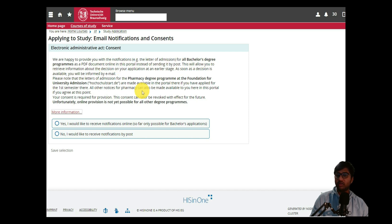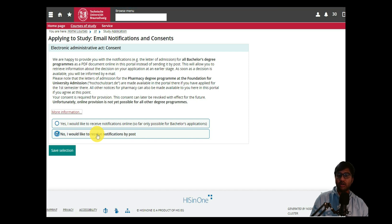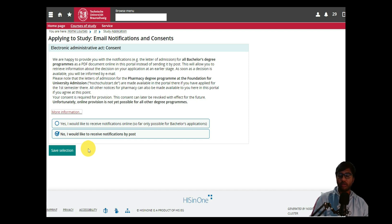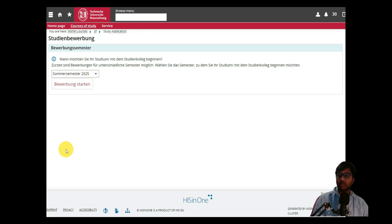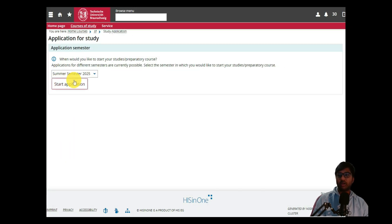Once you click 'Start your application', you'll see an email notification section. All bachelor degree program documents are handled via the online portal instead of by post. The system says as soon as a decision is available, you'll be informed by email. For online notification, it's currently only possible for bachelor applications, so since we are applying for a master's, we select 'I would like to receive notification by post.' You will still get a confirmation via email and can also check the application portal.